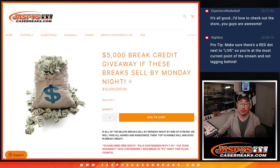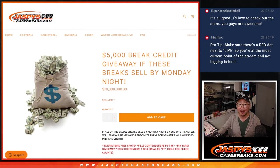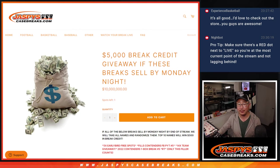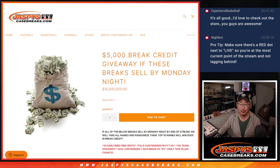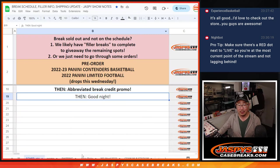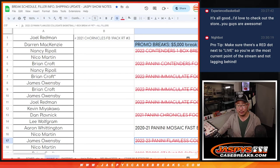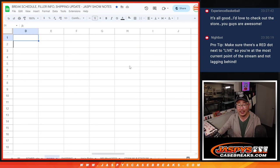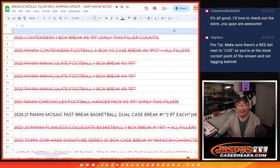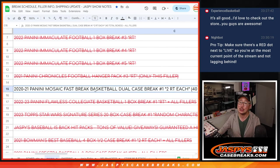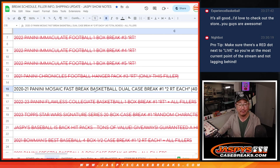What's going on everyone? I'm Joe for Jaspi's CaseBreaks.com. Listen, unfortunately we fell short of this break credit promo. We had to do all these breaks right here. We just didn't get there. That darn dual case and the fillers got in the way.